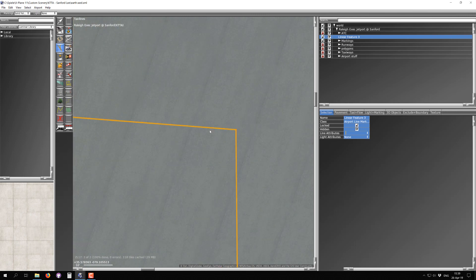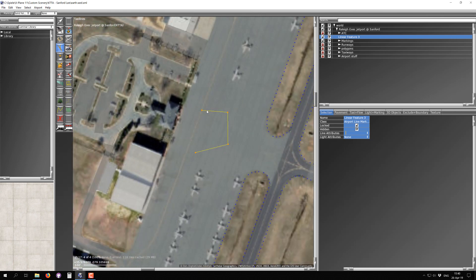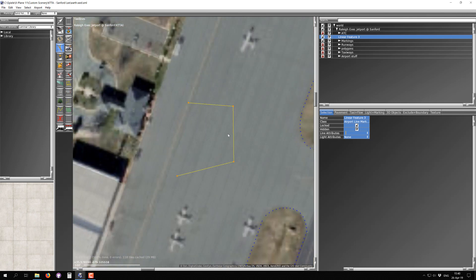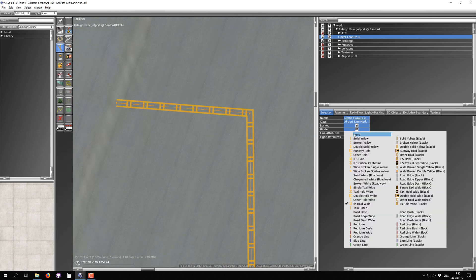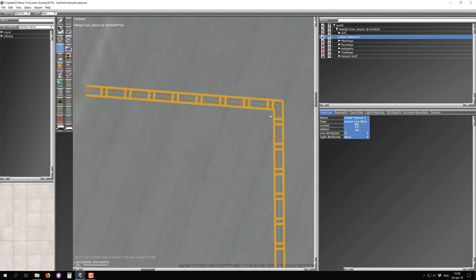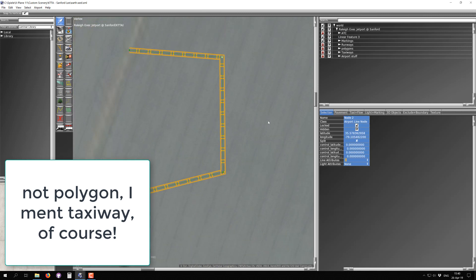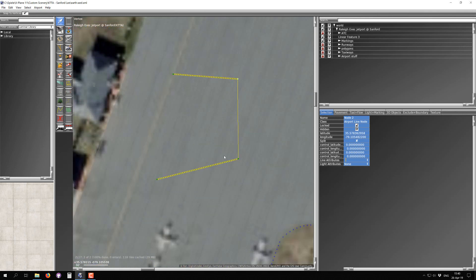As you zoom out you get a preview; as you zoom in it switches to the 3D view showing exactly what you'll see in X-Plane. This airport line goes into the airport .apt file. You can pick attributes — switch between solid white, ILS hold white, or set it to none to make it invisible. Just like polygons, you can switch to the vertex tool and set individual node attributes, so a long line can have different properties on each segment.